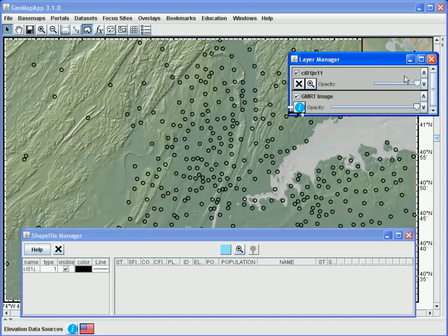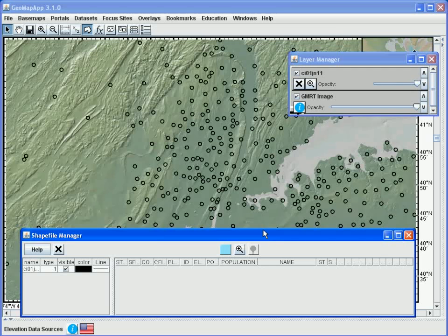The second window to appear is the Shapefile Manager window, and with this we can access the components of the shapefile.